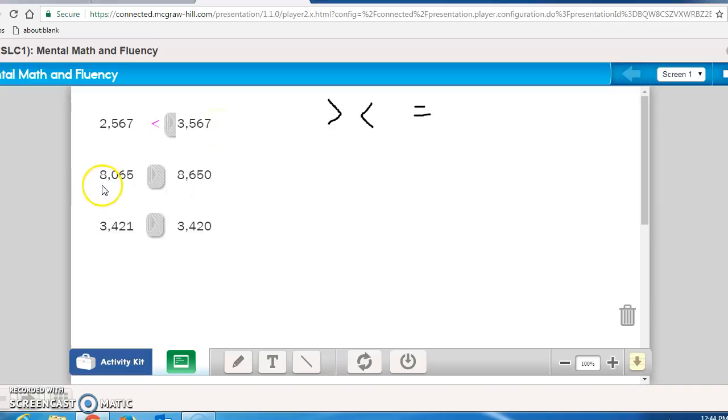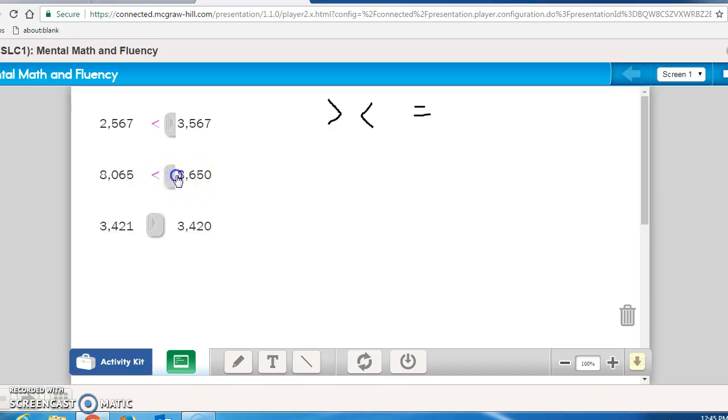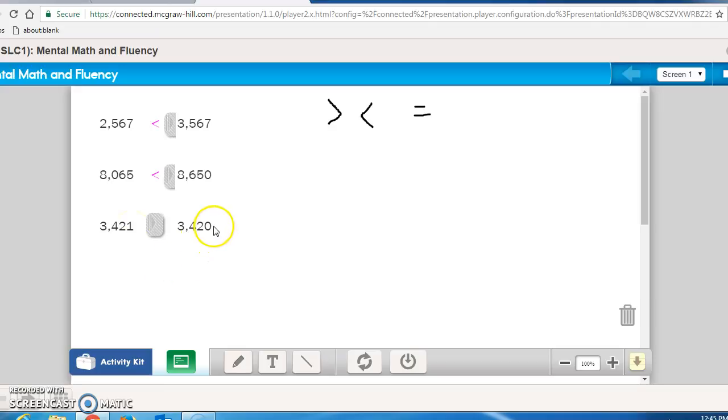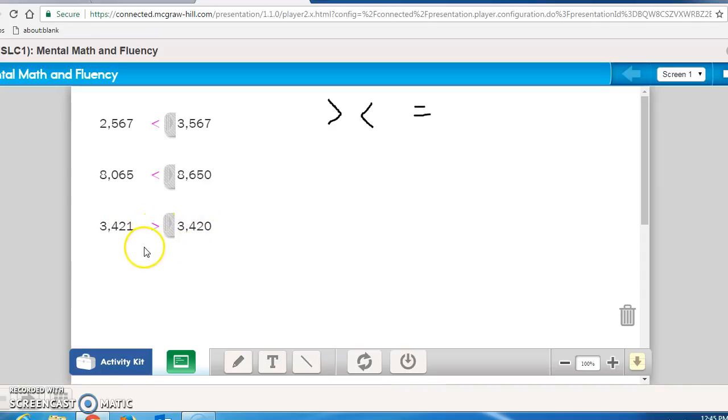Again, we're comparing numbers. In the thousands place is an 8, so that's the same. In the next place value, we have a 0 and then a 6 on the right-handed number. So again, it's going to be a less than symbol. And the final one. The thousands place is the same number. The hundreds place is the same number. The tens place is the same number. And it's the ones place that decides what sign we should use. And 1 is greater than 0, so it should be a greater than symbol.